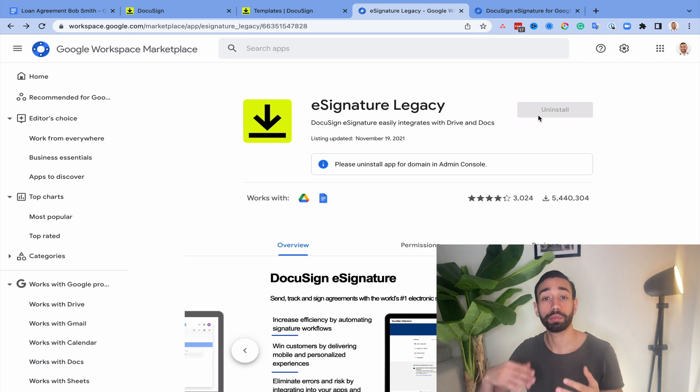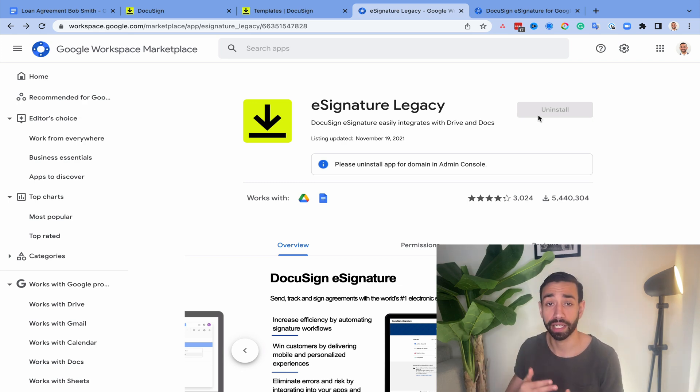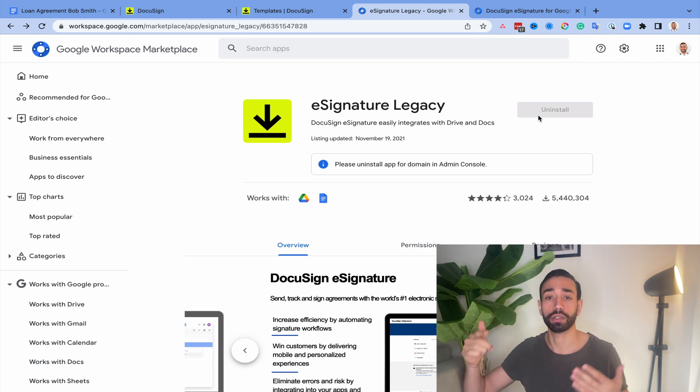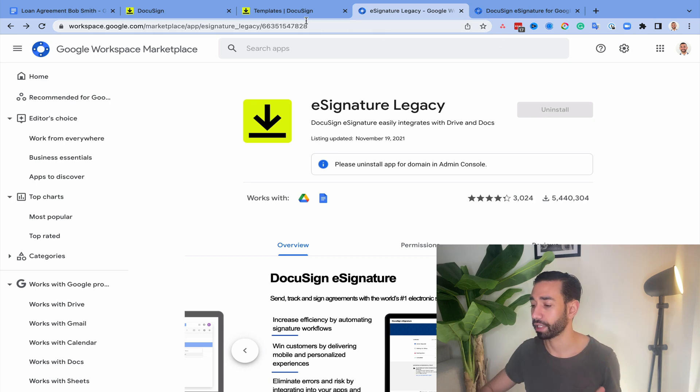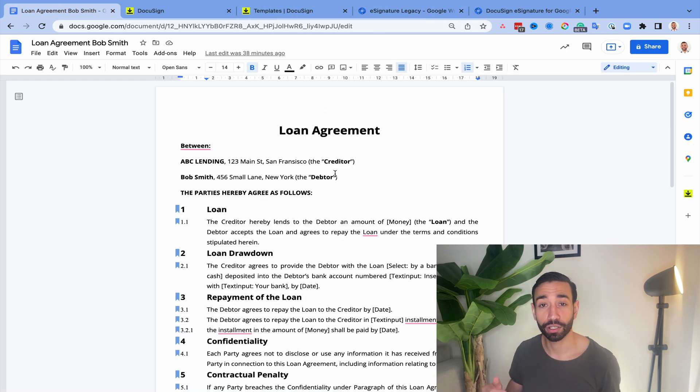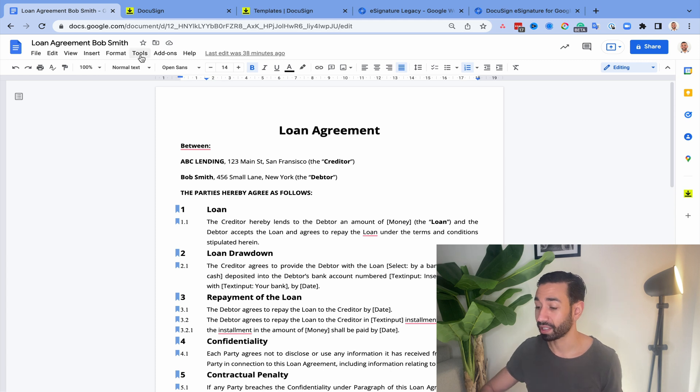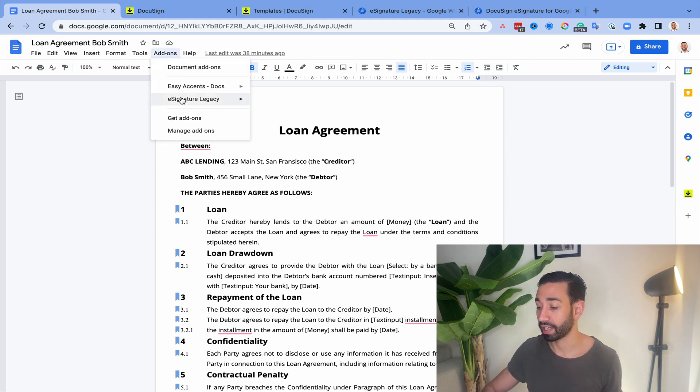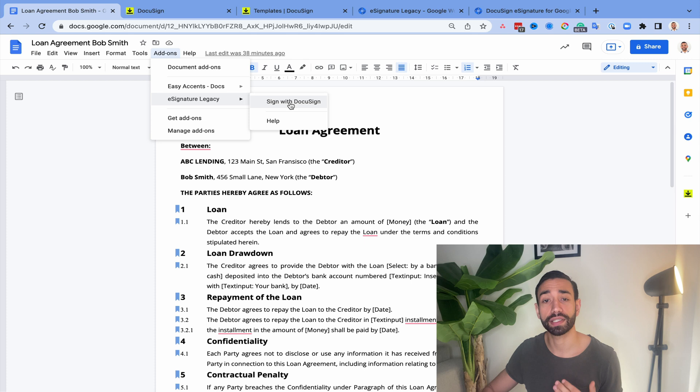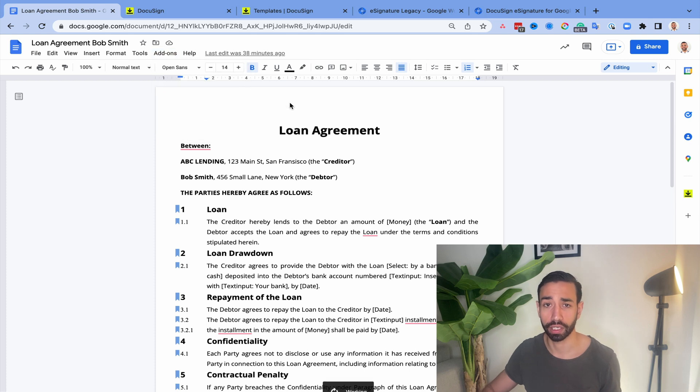So once you've clicked on install, you'll be able to add your username and password for DocuSign. So just click on allow. It's honestly not complicated at all. Let's just say that I want to send these documents for signature.